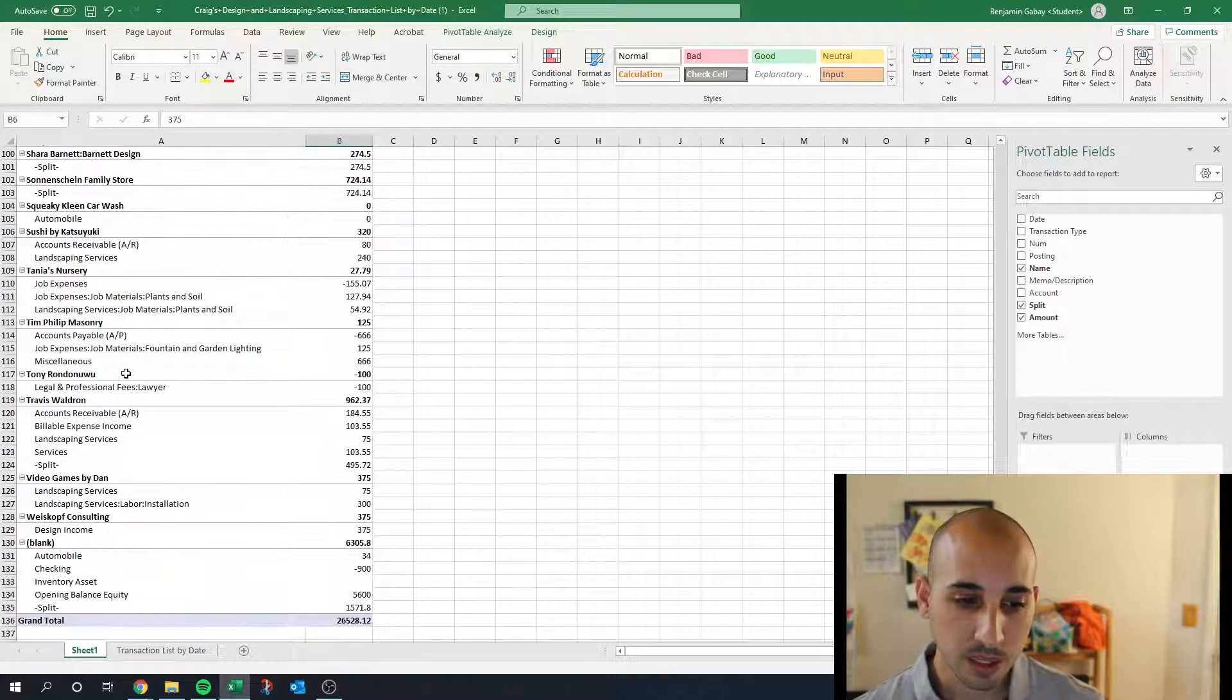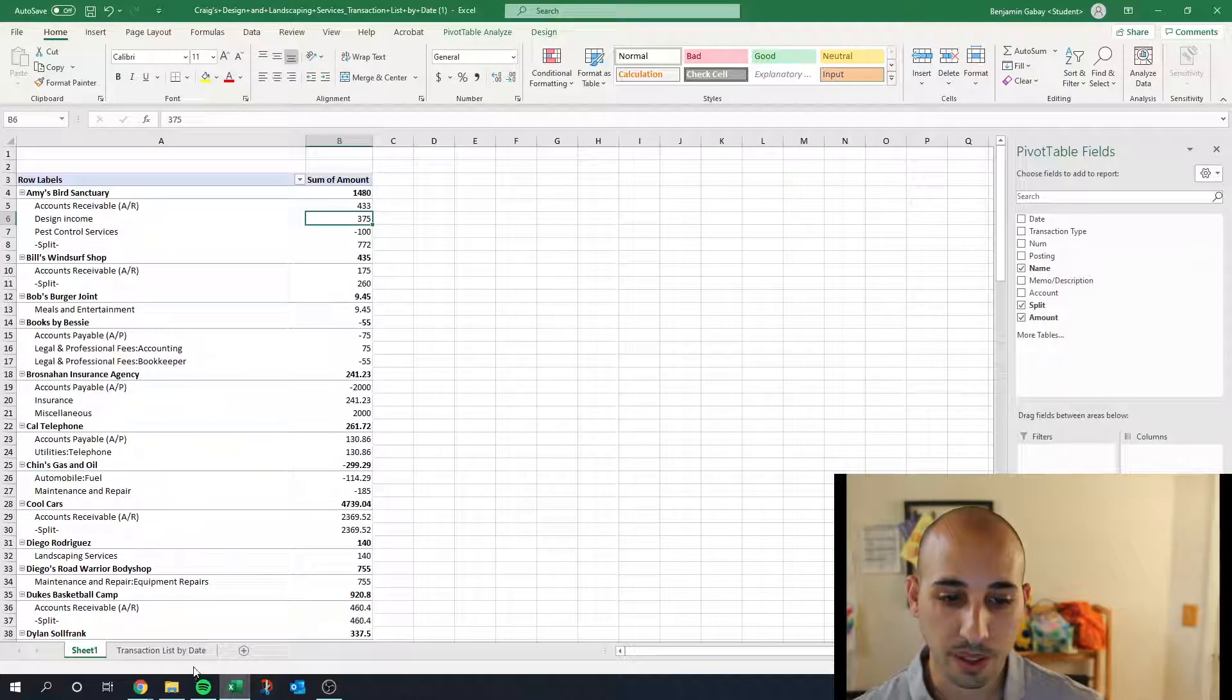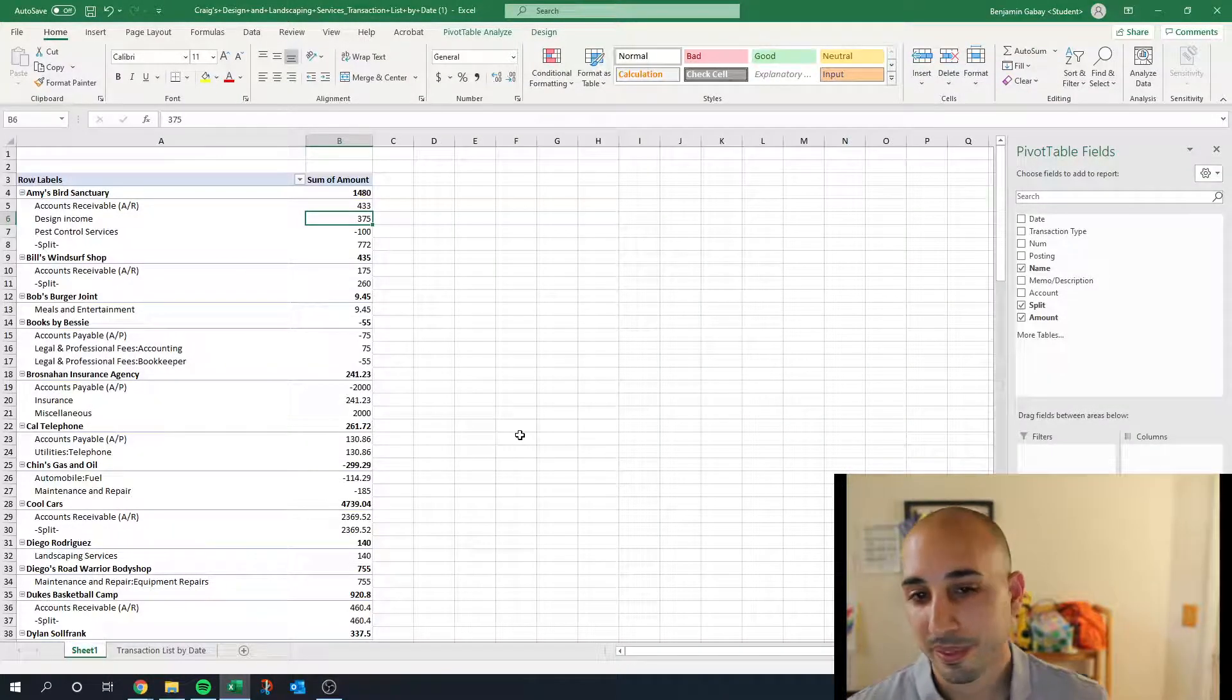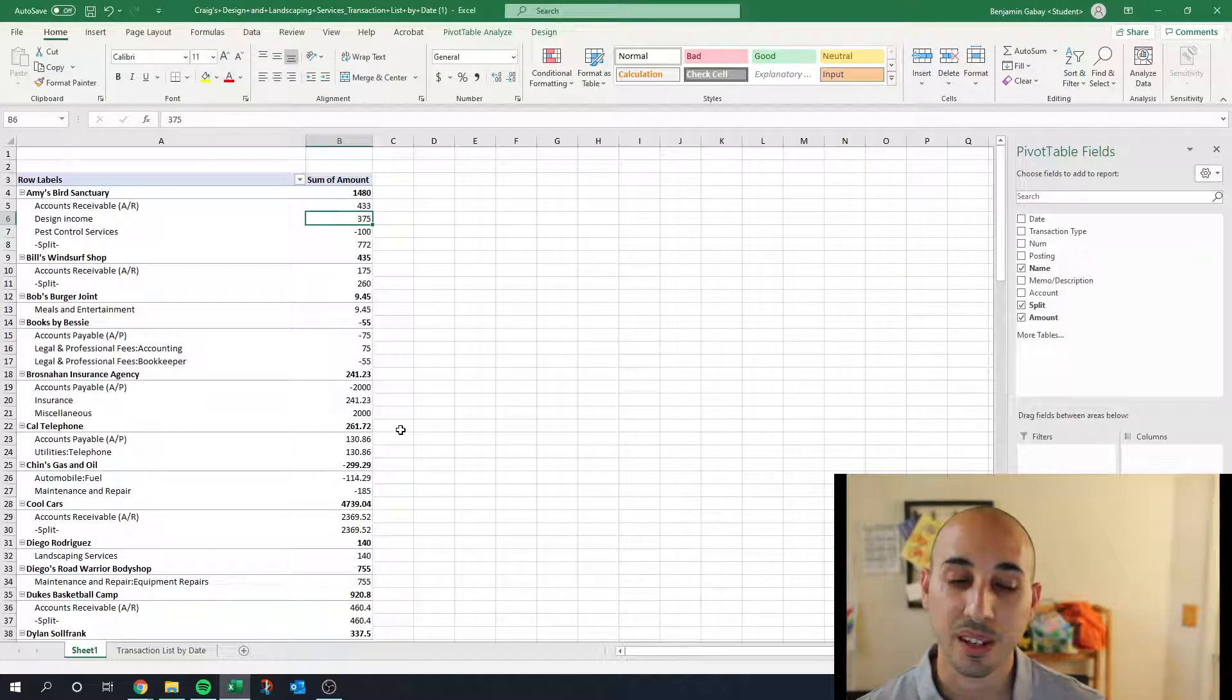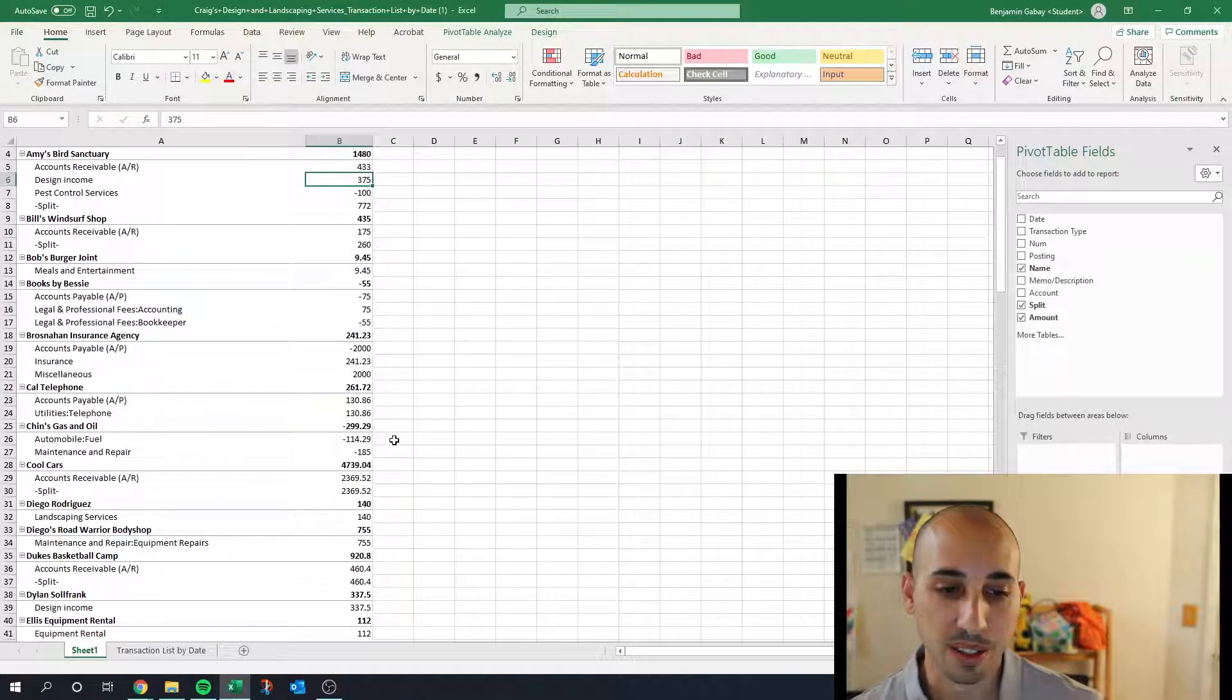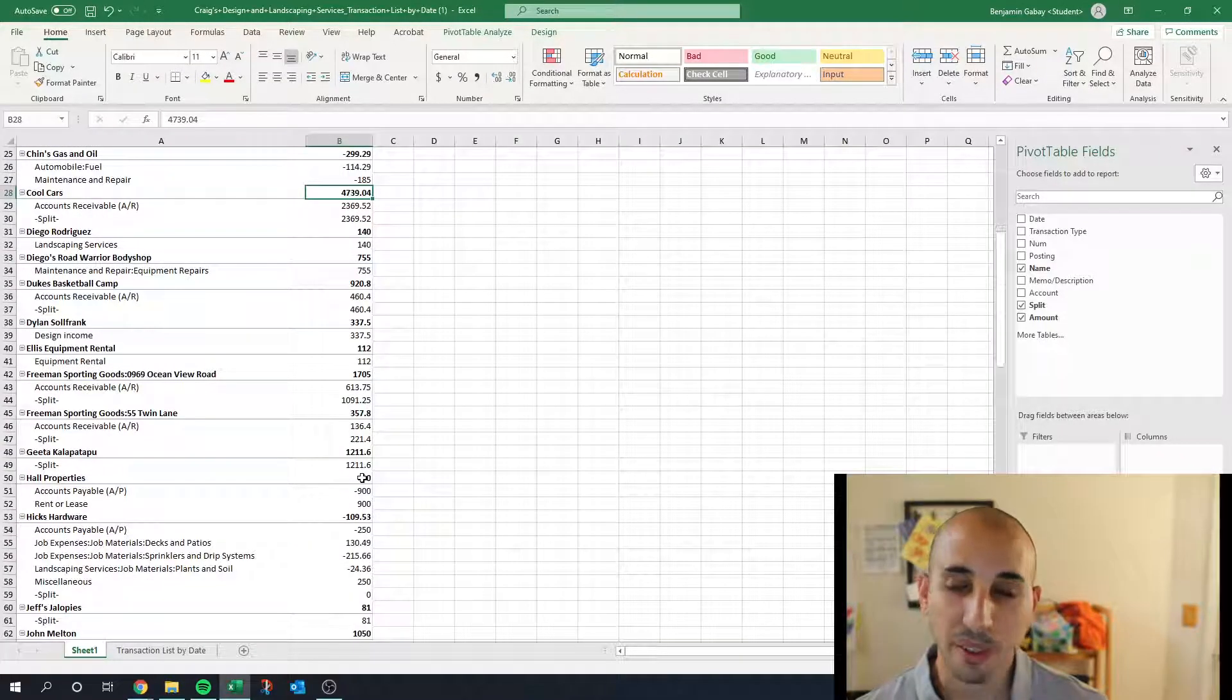Those are just two quick reports that I like using. If you have time, then also the Profit and Loss Detail report—then you go through each account and see if there's anything in there that looks out of place. That's another good report to run, but that's more time consuming.